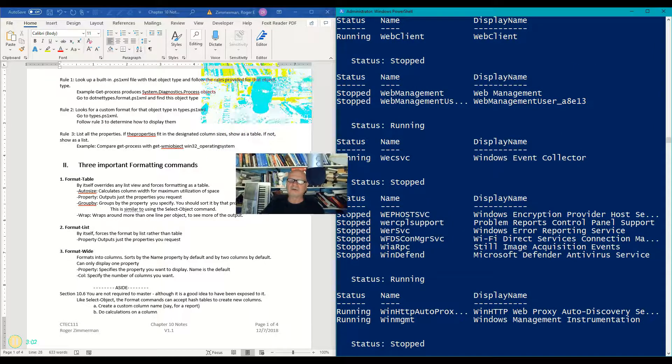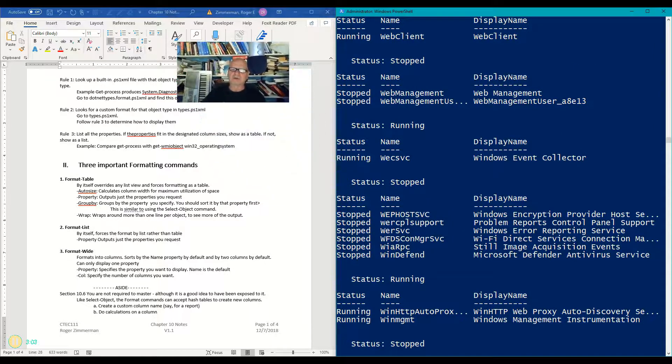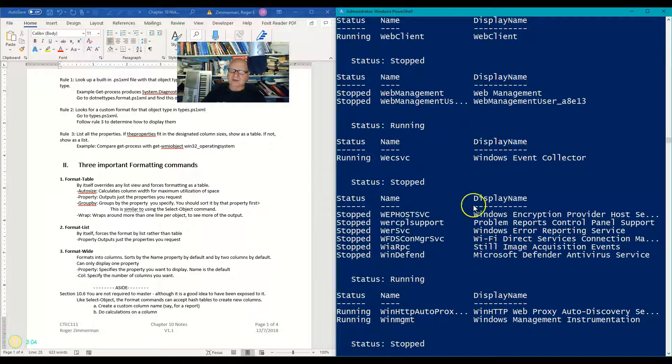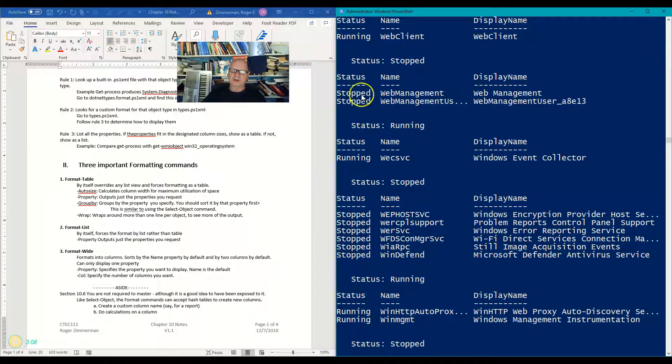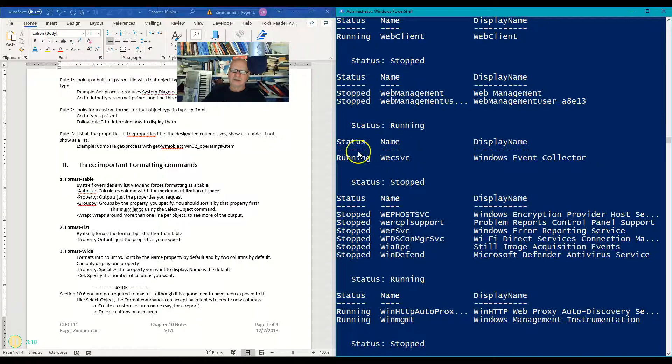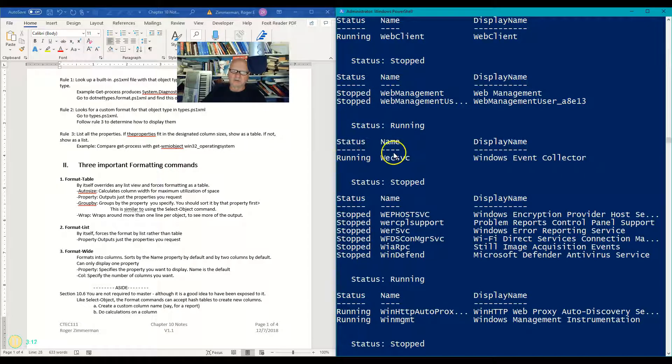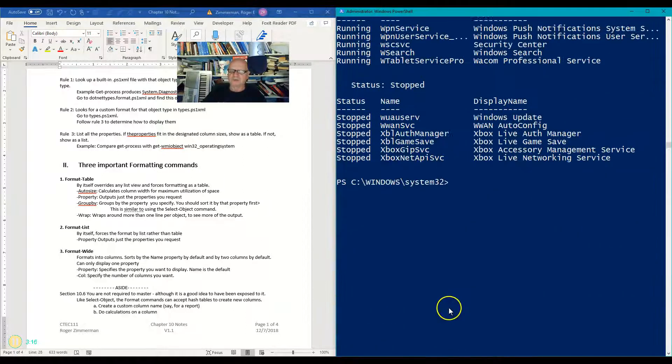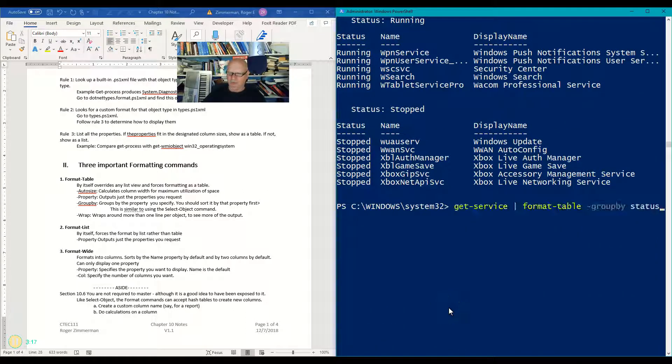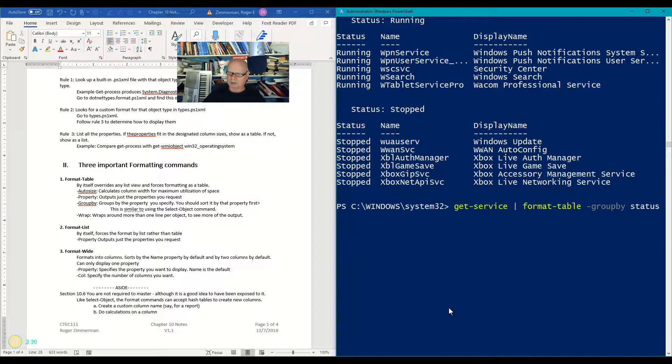What happened was, let's get that picture out of the way again. What happened was, I didn't sort it first, and so it grouped all the stopped ones that it found, and then there was one running one, so it grouped that, and then it grouped all the stopped ones. So I really should sort this first.